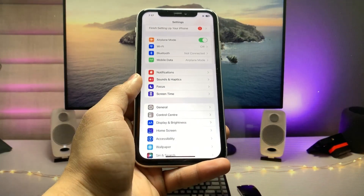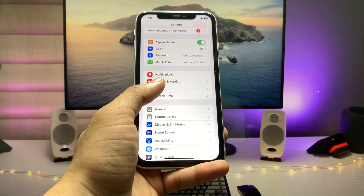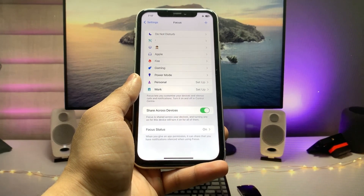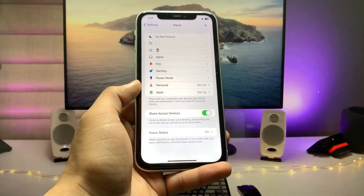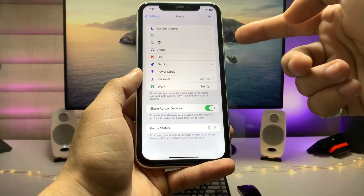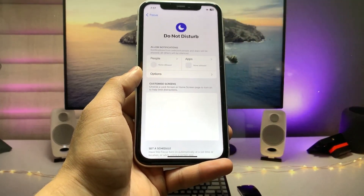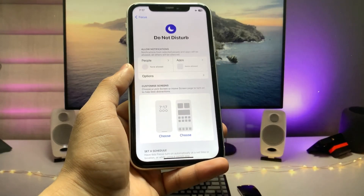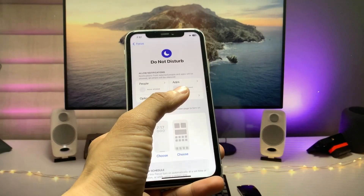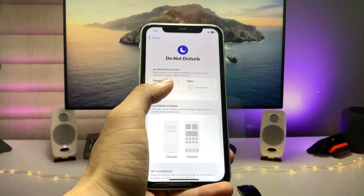First, open the Settings app. Here you will see the Focus option — tap on Focus. Then tap on Do Not Disturb. You will see two options: People and Apps.